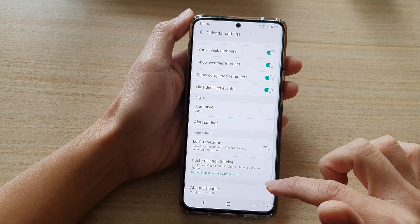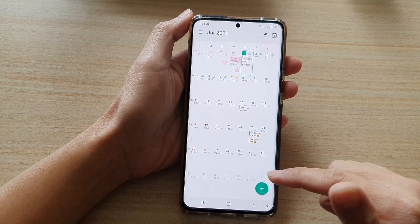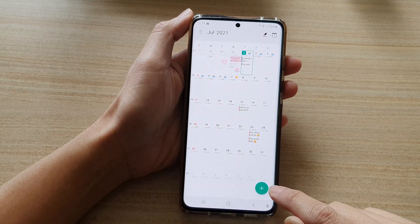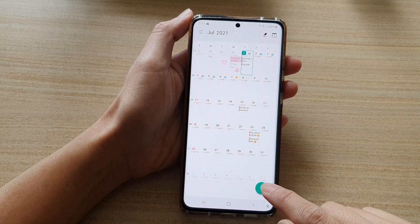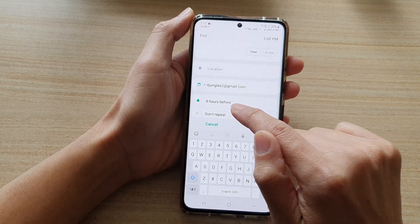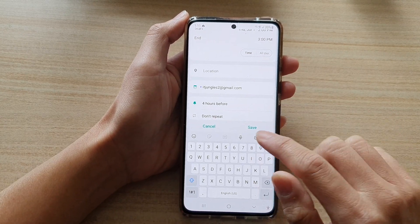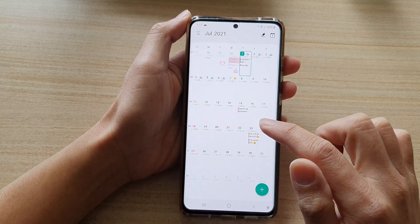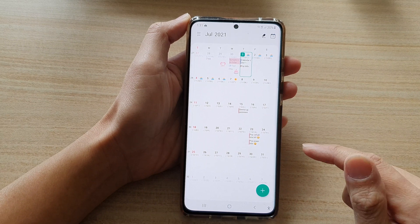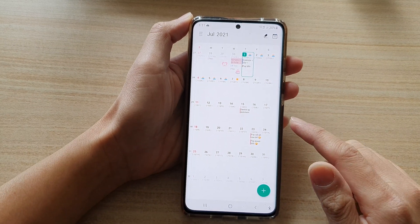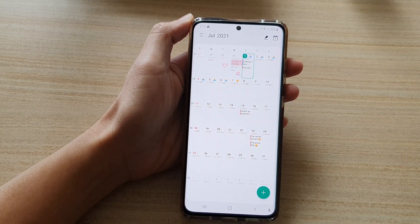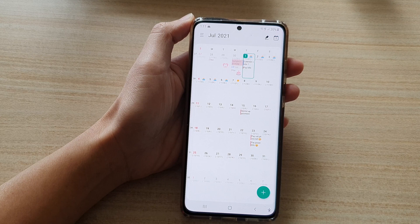So if I now go back to my calendar and tap on the add button, you can see the default is now four hours before. And that's how you can set the default alert time for new events in Calendar on the Samsung Galaxy S21 series.